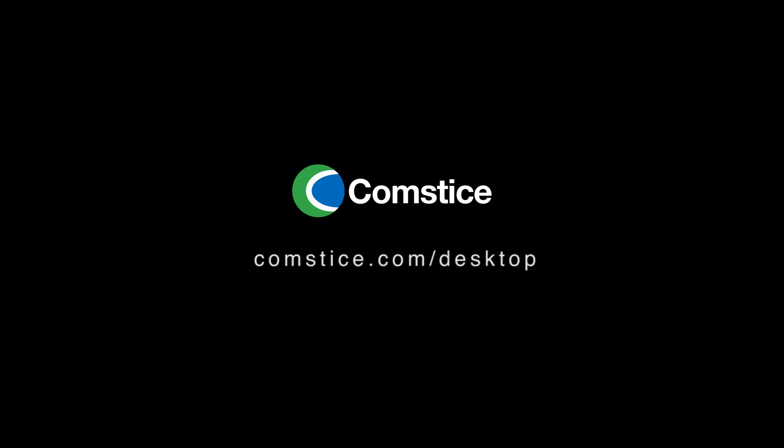Please contact us from Comstice.com/desktop to arrange a trial in your contact center environment and subscribe to our YouTube channel for similar videos.